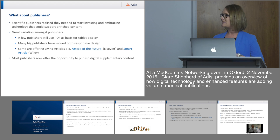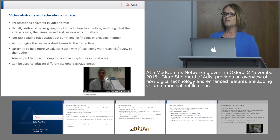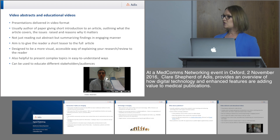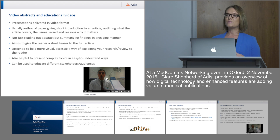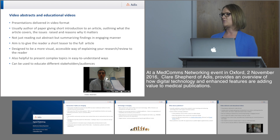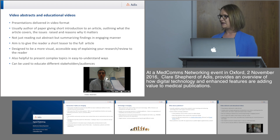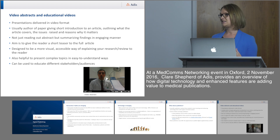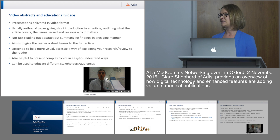One of the main examples of digital features is video abstracts and educational videos — presentations delivered in video format, usually the author talking through key points, giving background on why a study was done, key findings, and main conclusions. It's meant to be a teaser to the article, something more engaging than just reading the abstract, to entice the reader and give them key points without requiring them to read the whole article immediately. It's a more visual and accessible way of explaining research and can help explain complex topics in an easy-to-understand manner, directed at different stakeholders including patients.